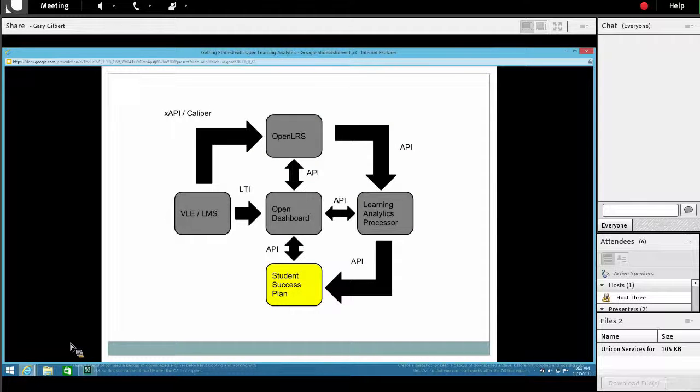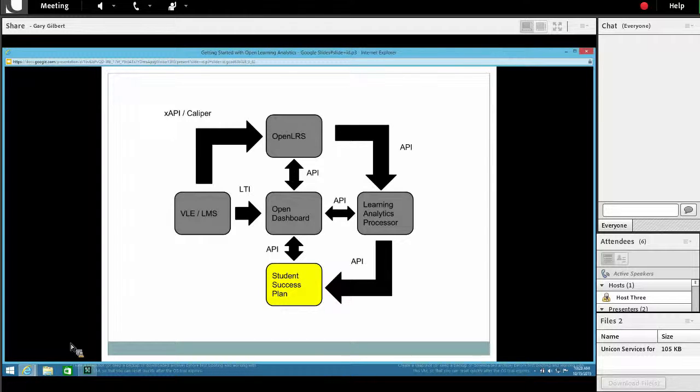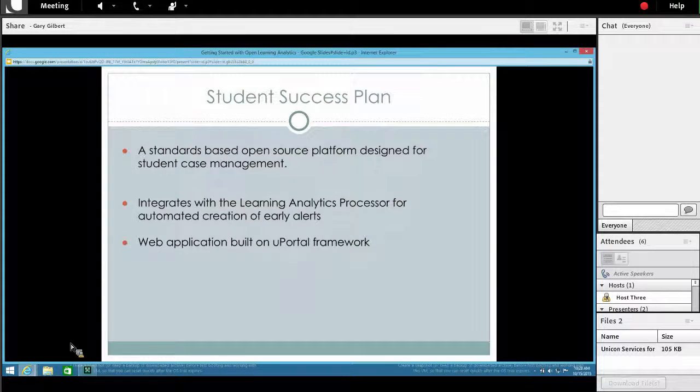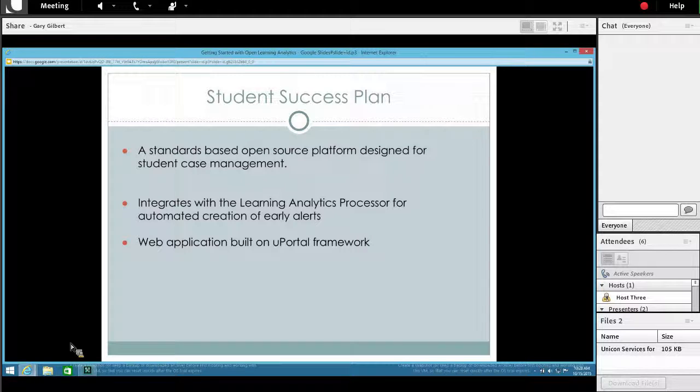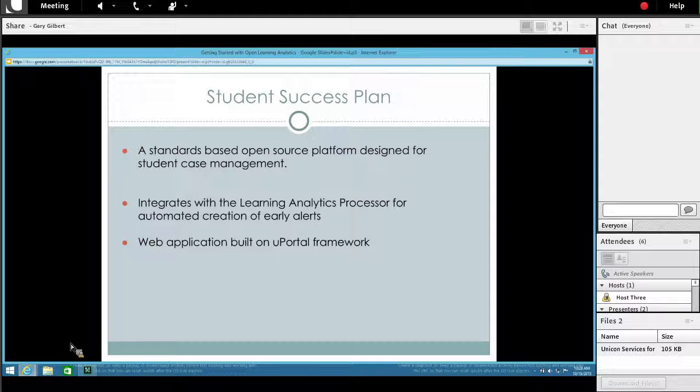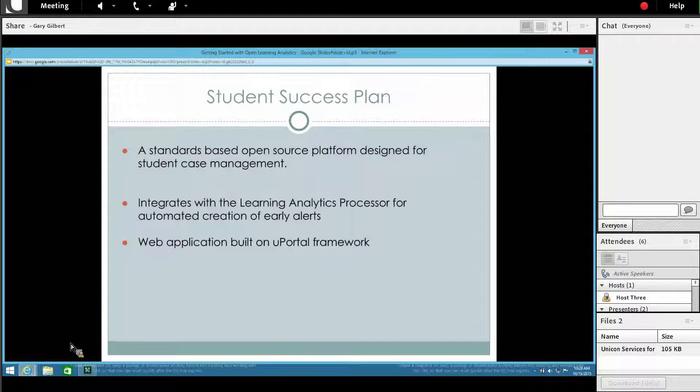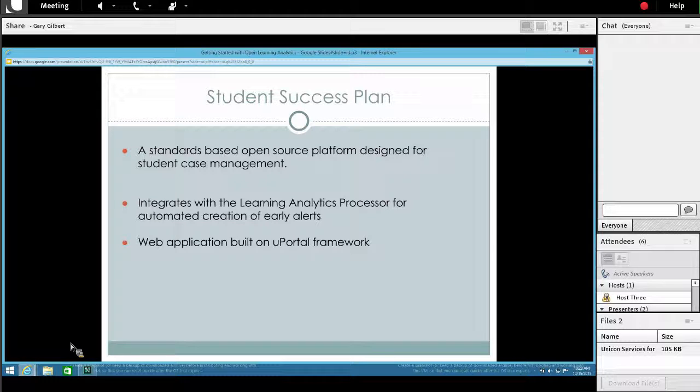The next piece in the Apereo Learning Analytics Initiative diamond is the action piece or student success plan. Student success plan is an open source case management system. You can think of that as really an advisor-facing application. The real value of student success plan in this context is that it integrates with the Learning Analytics Processor. I'm going to show you a demo of that shortly. The idea is that as the analytics processor runs and at-risk students are found, we'll automatically create an early alert in the student success plan.